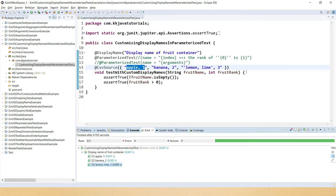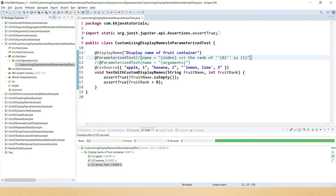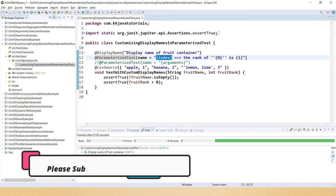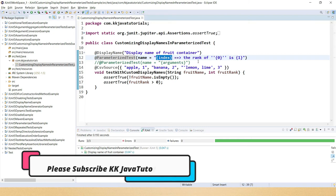That's the default display name. If you would like to customize it, that is possible using the name attribute of @ParameterizedTest. Here I am passing {index} — the index starts from one — and after that the 0th index placeholder.